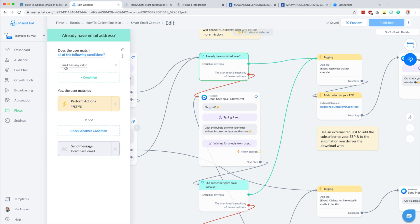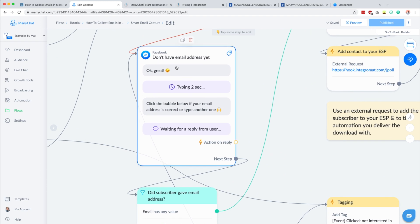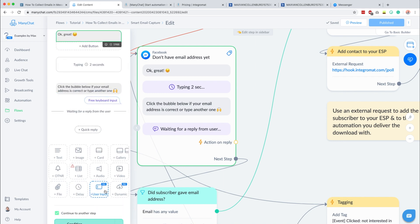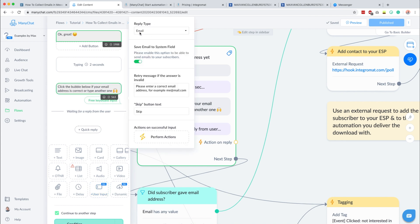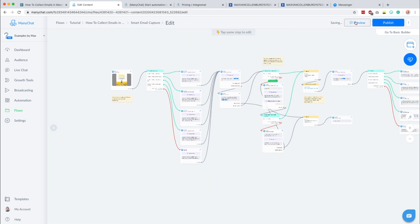It's important that you check if you already have their email address — check if the email system field has any value. If not, we ask for their email address. If it already has a value we do not ask again, because that would be silly. If we don't have it yet, we say 'click the bubble below if your email address is correct or type another one.' To create this block you add a user input and set the reply type to email, so Messenger knows the bot is expecting an email address. Let me quickly preview what that looks like.